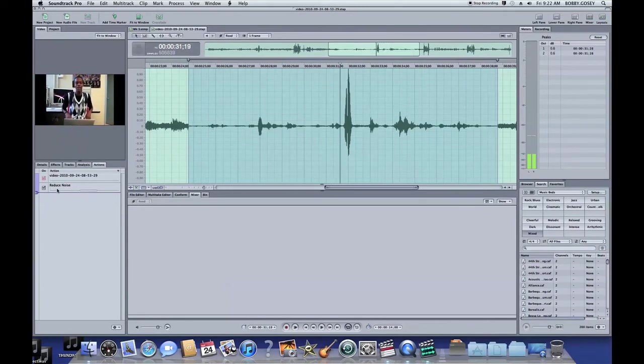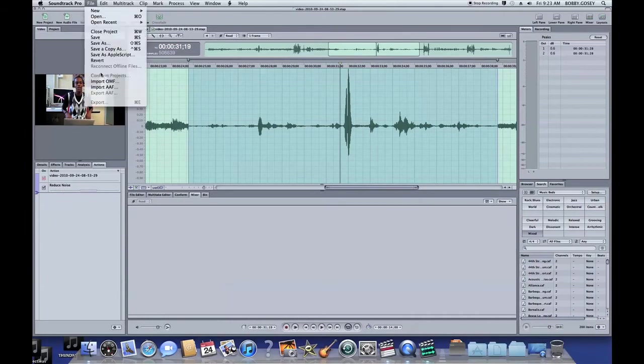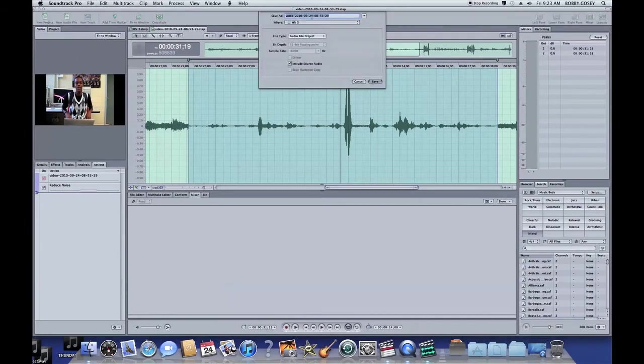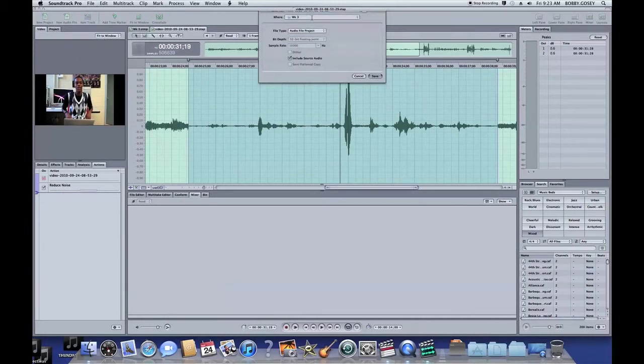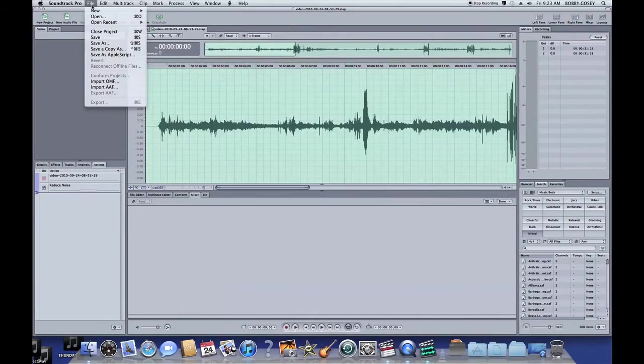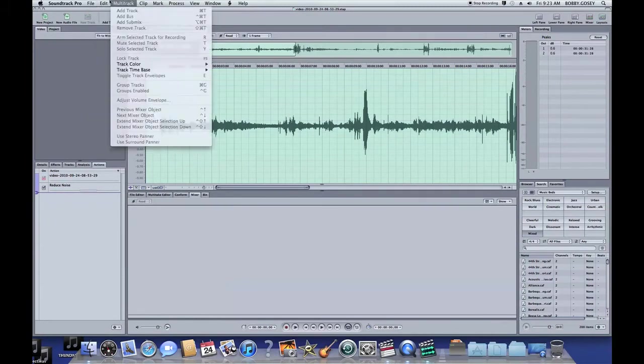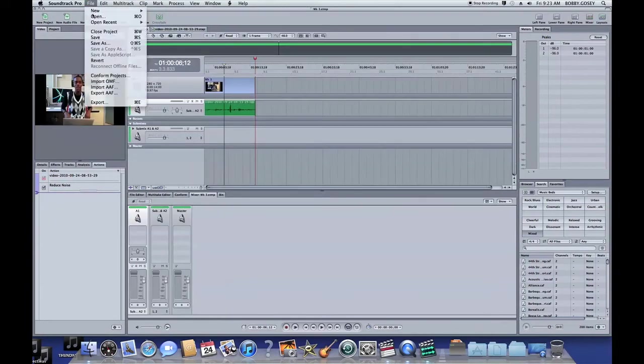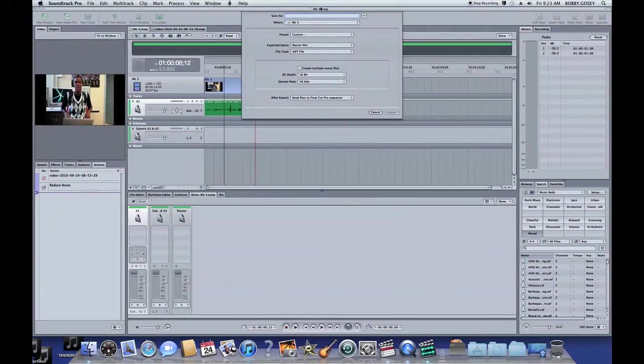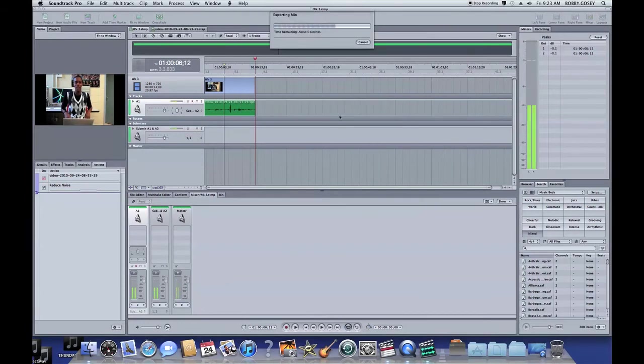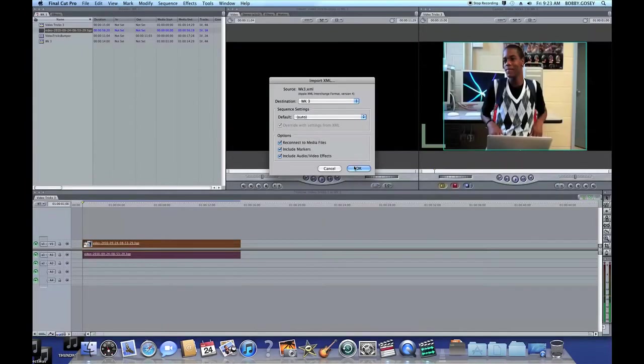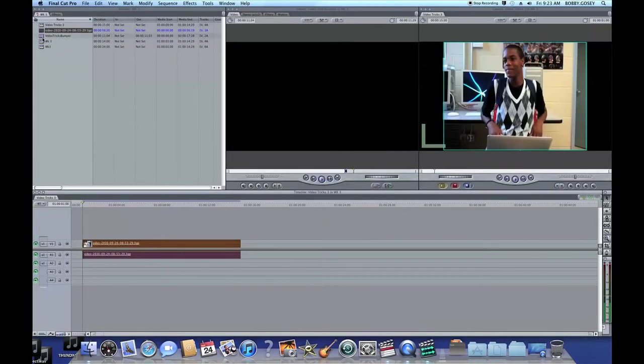Then save the project, then go back to the multi-clip track, save it again, and export it.